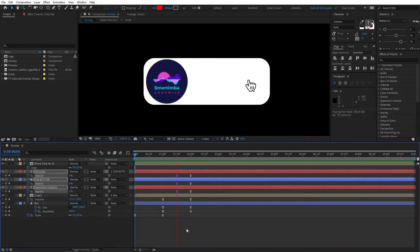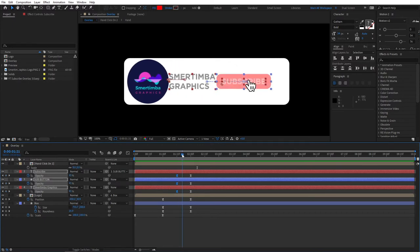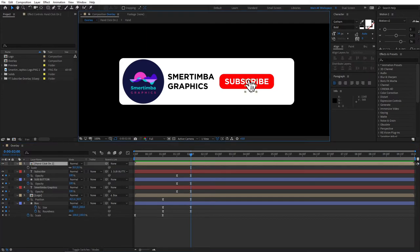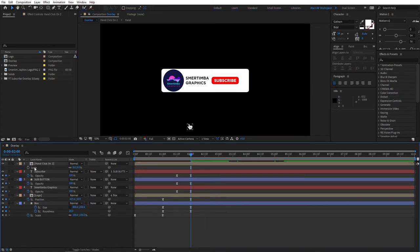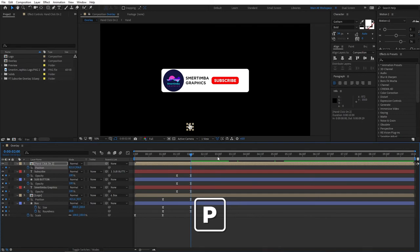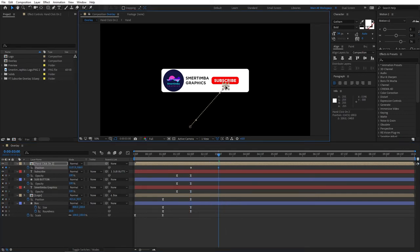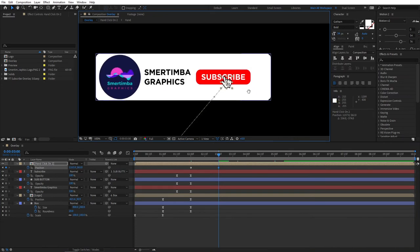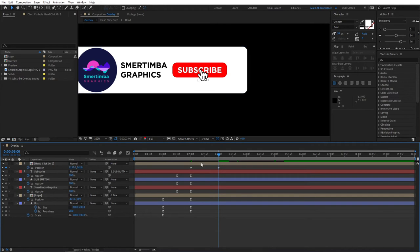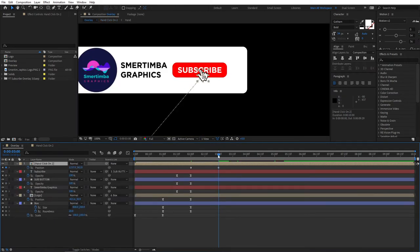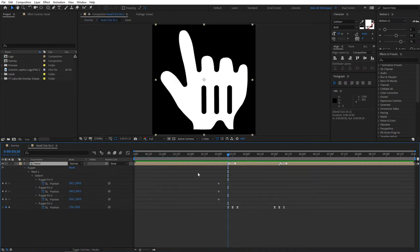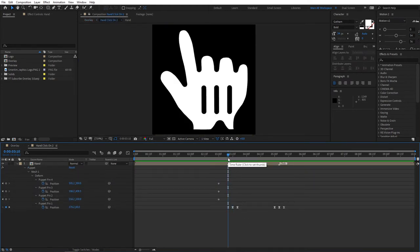If we preview this, we have a nice reveal effect — great. At two seconds, bring the hand cursor outside of the overlay, then select your hand, press P for position, create a keyframe, move to three seconds, and animate the hand on top of the subscribe button. In the hand-click composition, we need to time it right — at three seconds the hand is hovering over our subscribe button. Ten frames forward from here, make a marker — this will be the point where we want the first click to happen.